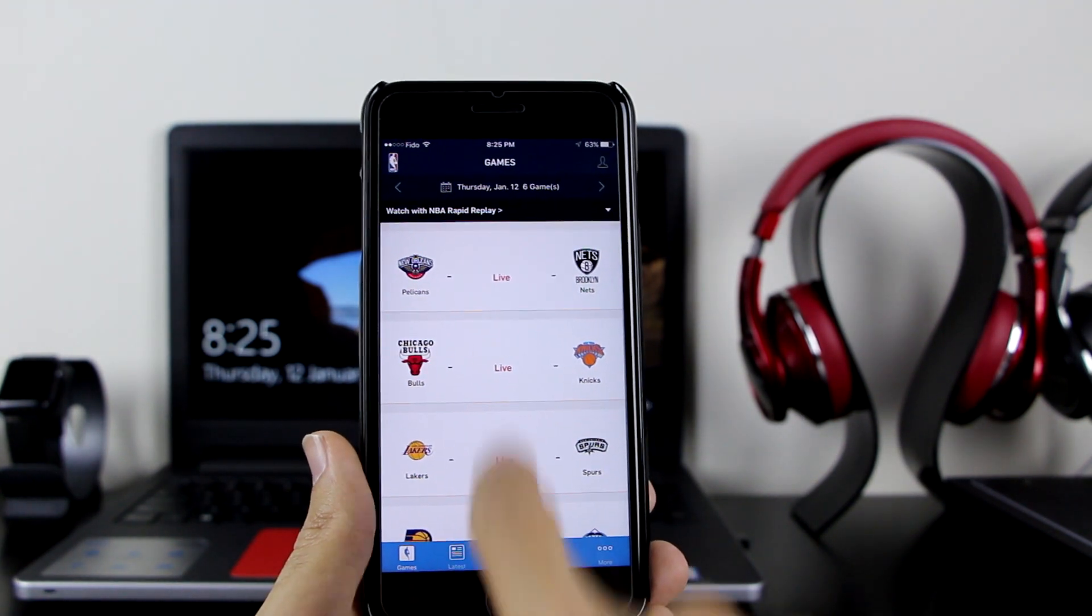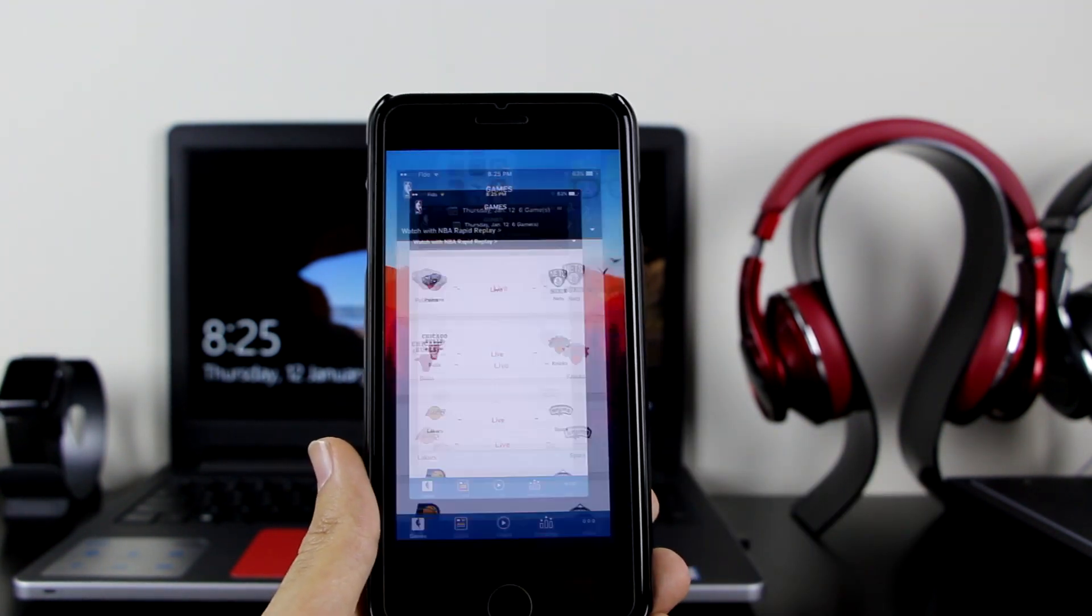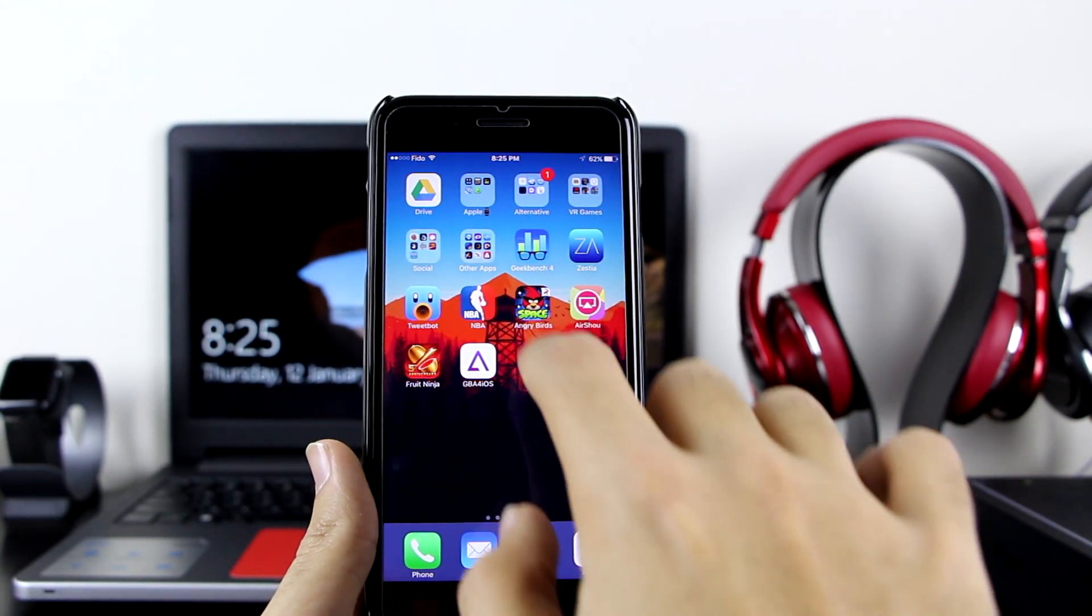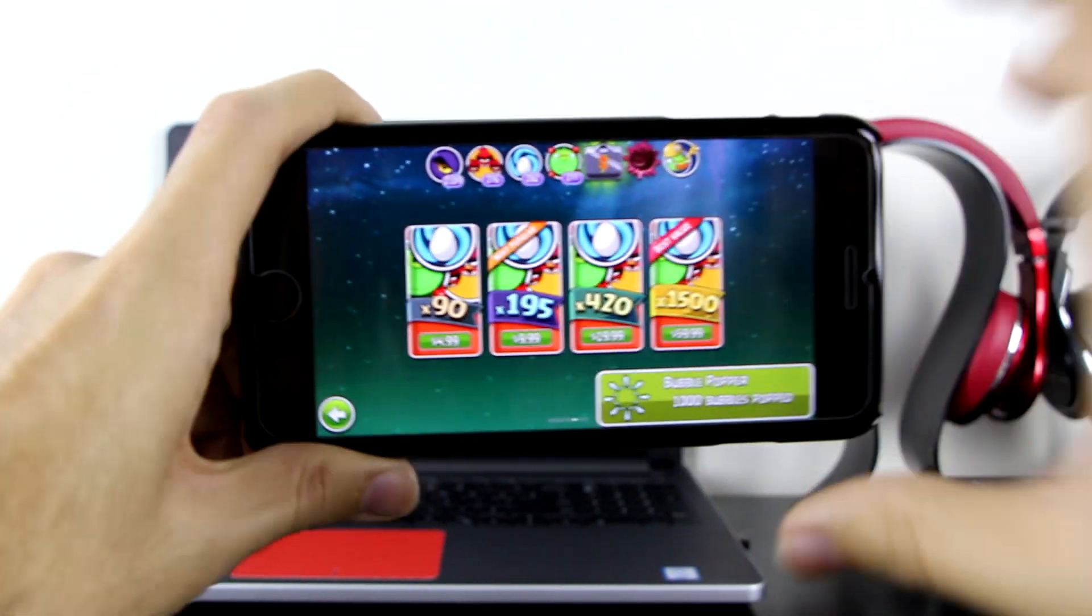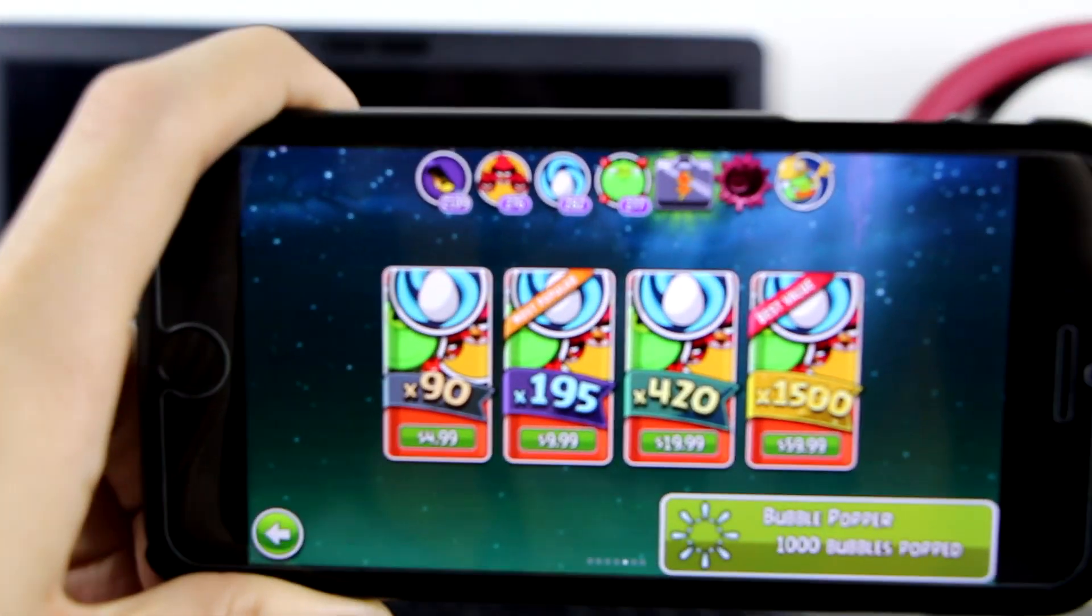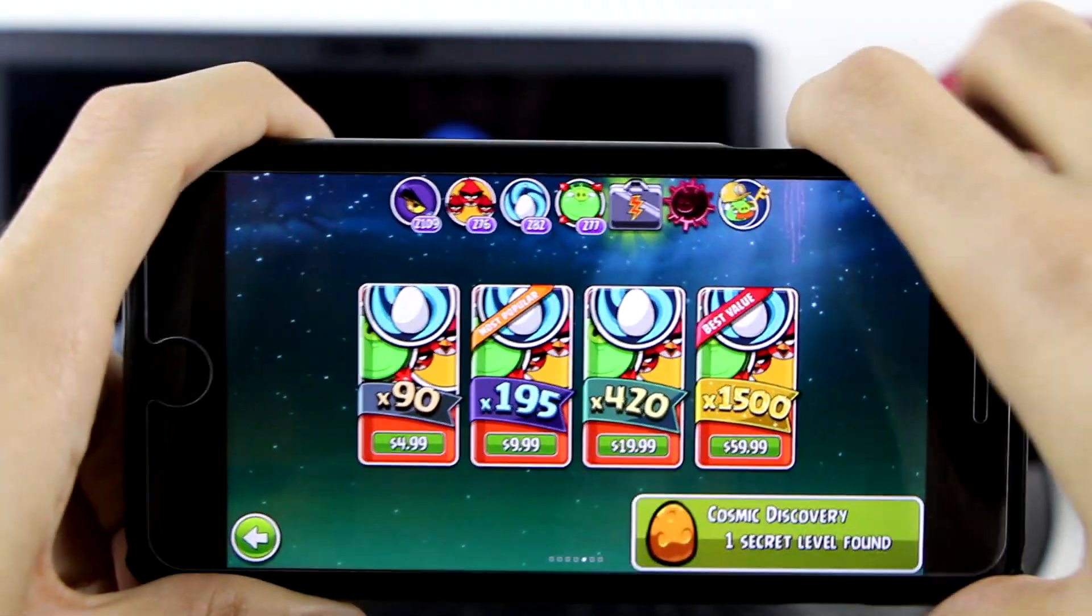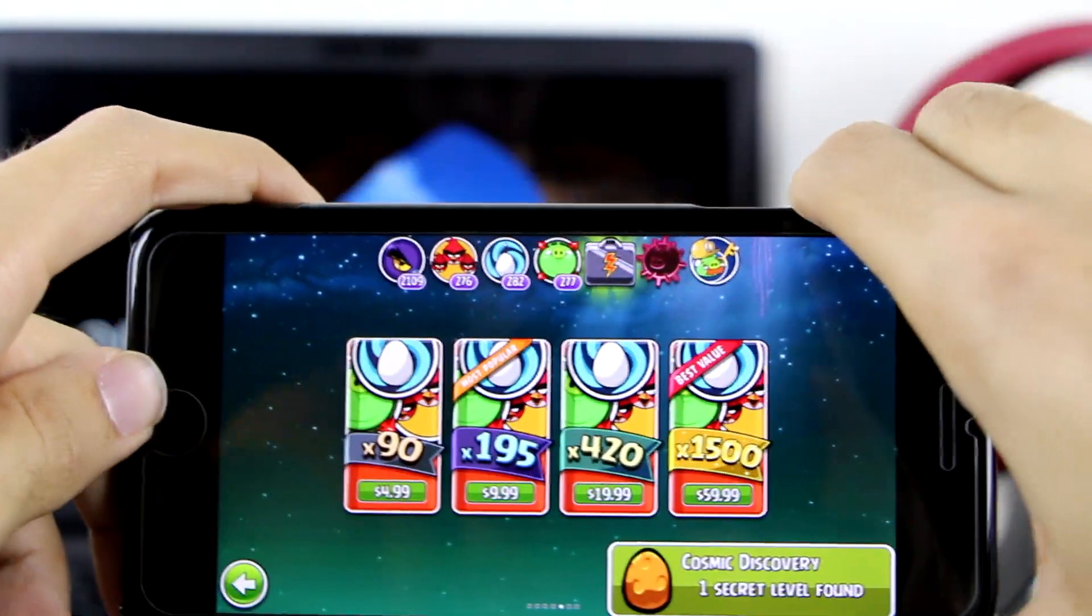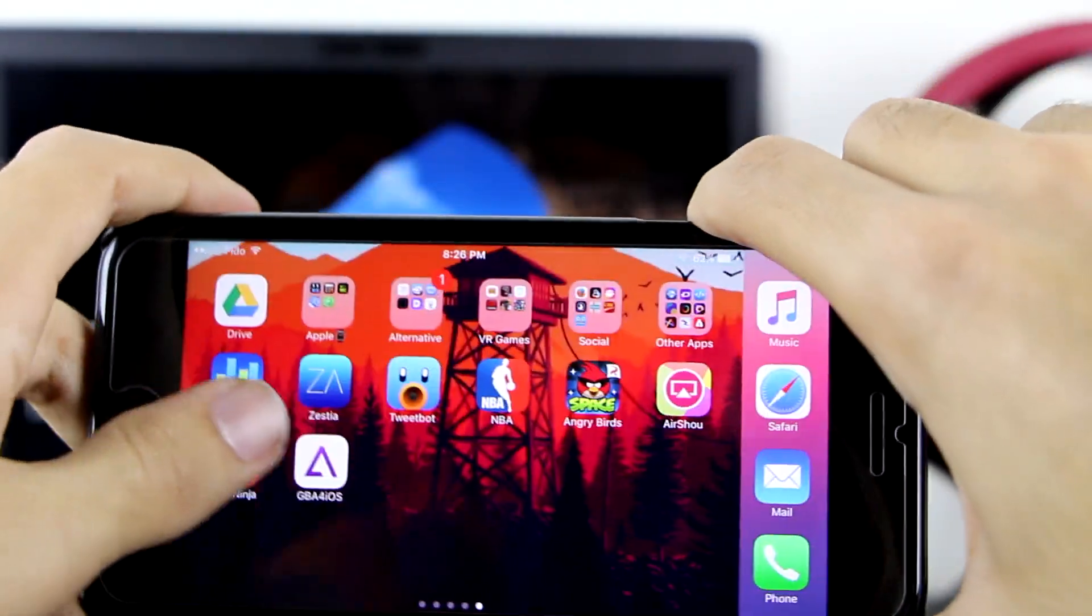Then there's the hacked Angry Birds Space. As you can see in the hacked Angry Birds Space, it is already unlocked with all the abilities. Everything is unlocked, so you can go ahead and play this game with those abilities.